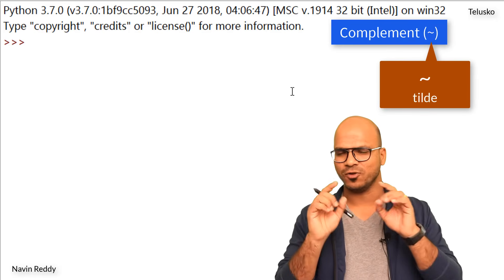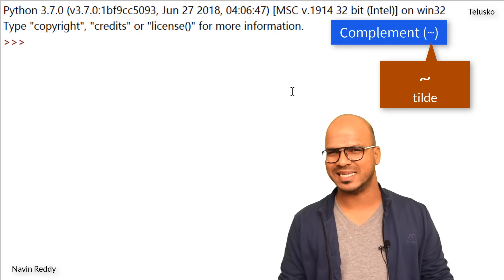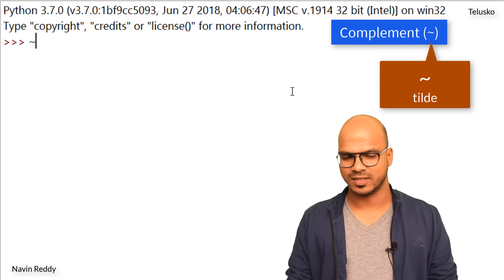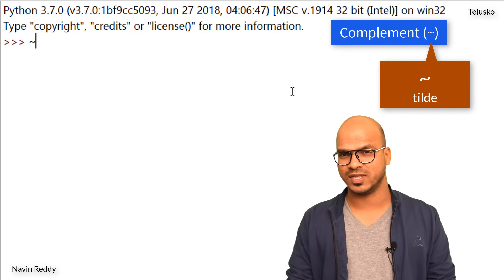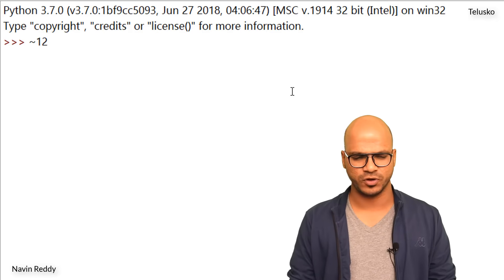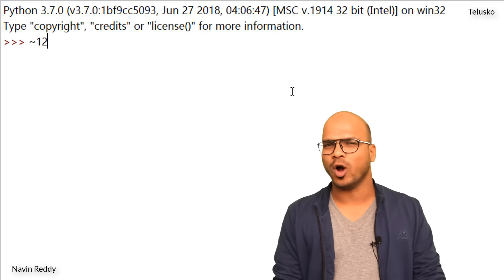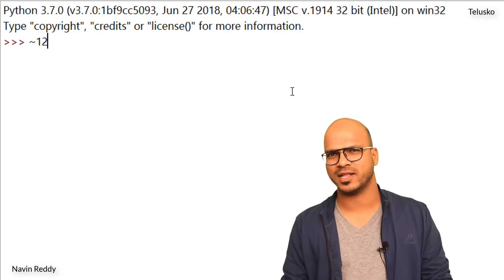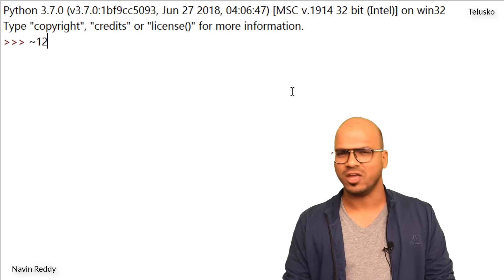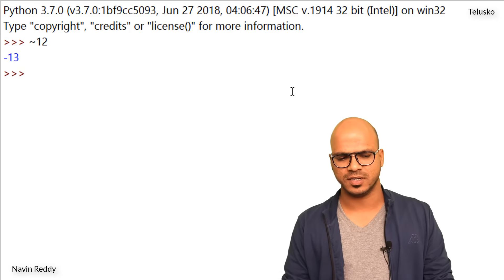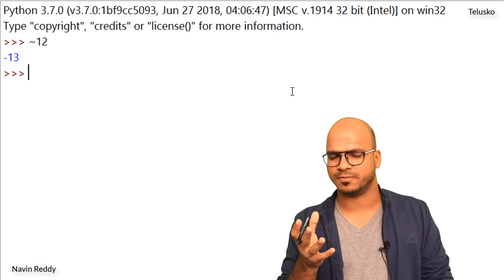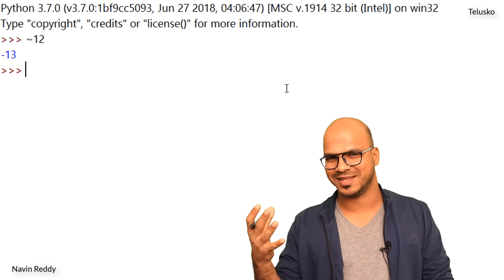Where do you find the tilde? On your keyboard, just below the escape key, you have this special key called tilde. Let's use it — we'll give any number, we'll go for 12. When you press enter, what are you expecting? Maybe minus 12 or minus 1? If I press enter... we got minus 13. That's weird. Why minus 13? Let's do some research on this.